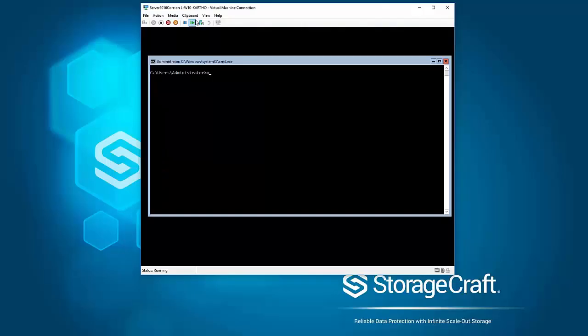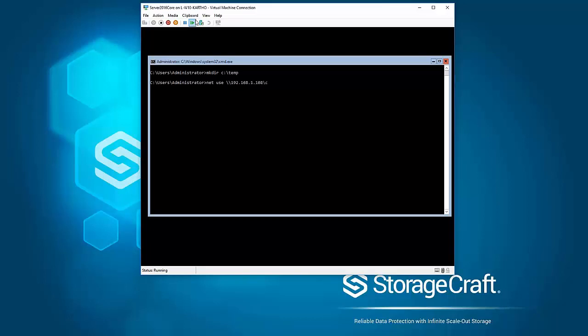So the first thing is on the console here I've logged in. I'm just going to create a temporary directory on C drive. The next thing I'm going to do is map a network drive over to a machine that has the SPX installer on it. I'm just authenticating to another Windows share here.